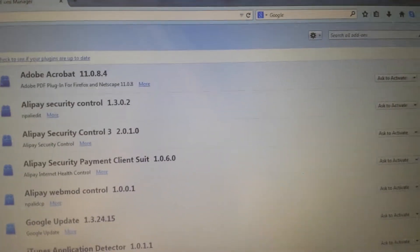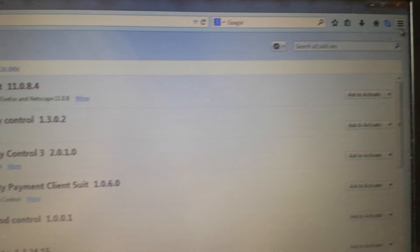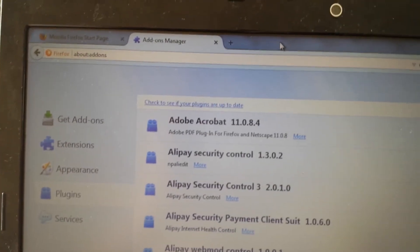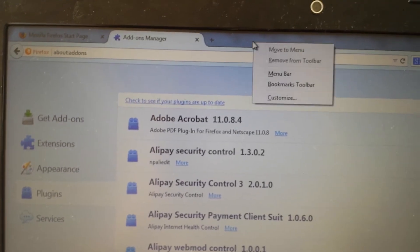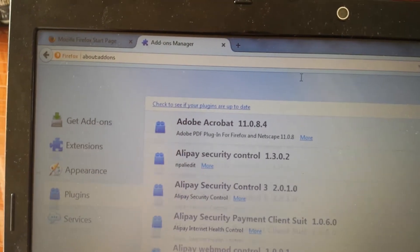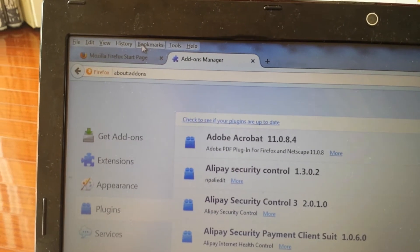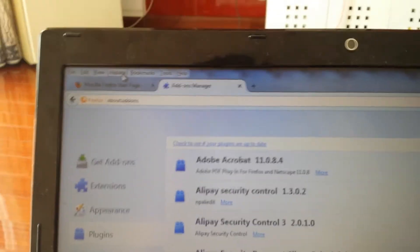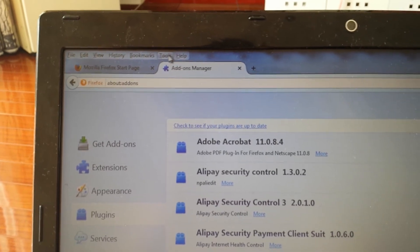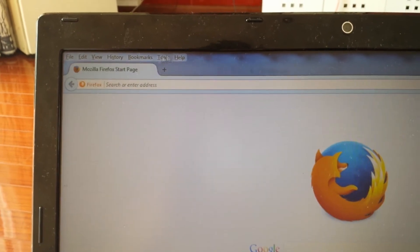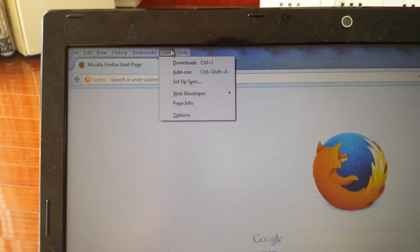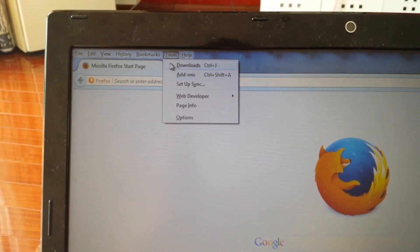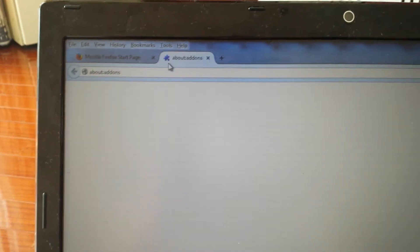So we're in Mozilla Firefox. If you don't have a menu bar up here, just right click up here and click on menu bar. Then you can see this pop here, file, history, whatnot. And then what we're going to do is we'll click on tools, go to add-ons.